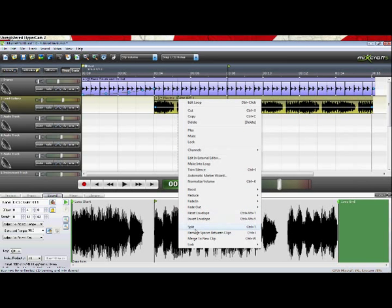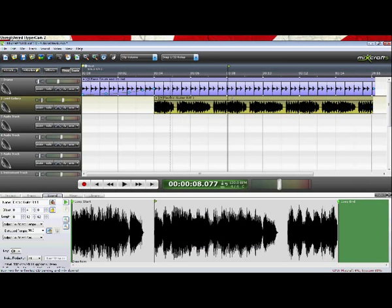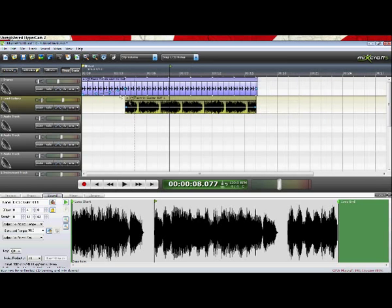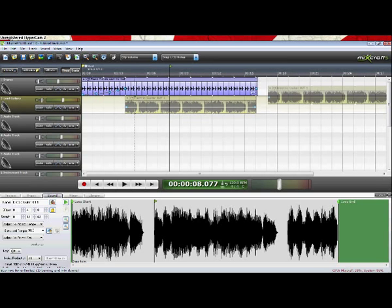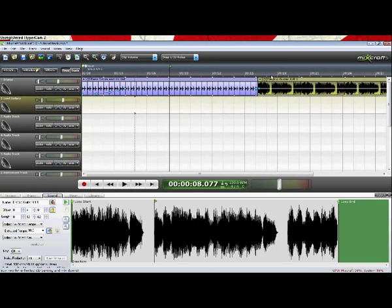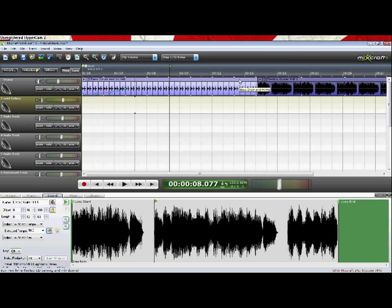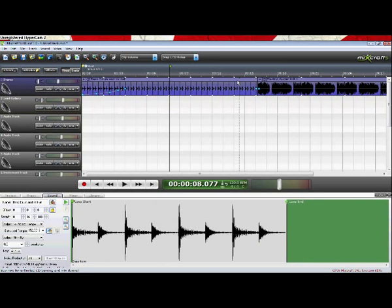you've got split and merge. Now let's say you wanted two clips, two different loops to become the same. So if I were to drag this here and I hold in control and click this one.